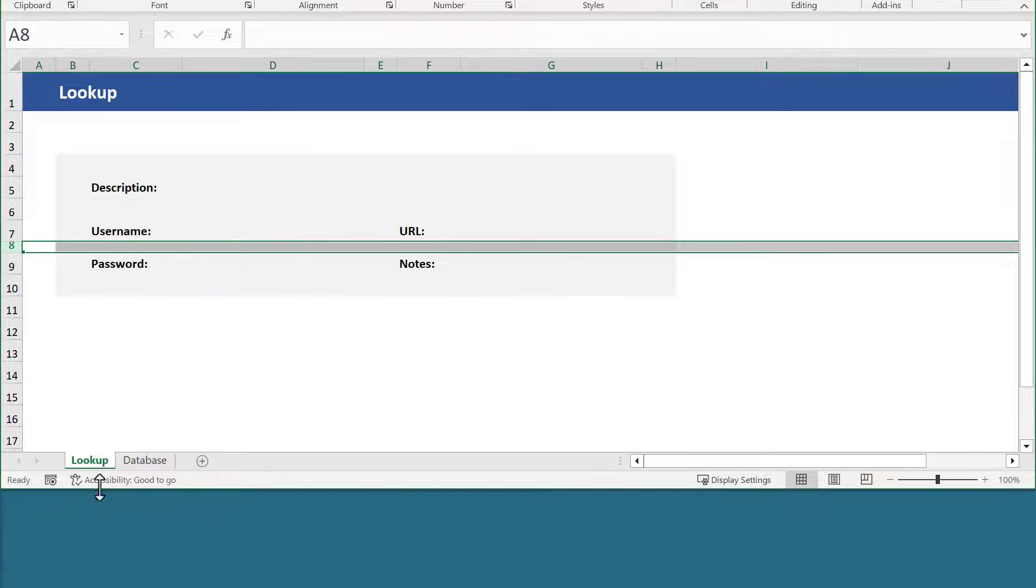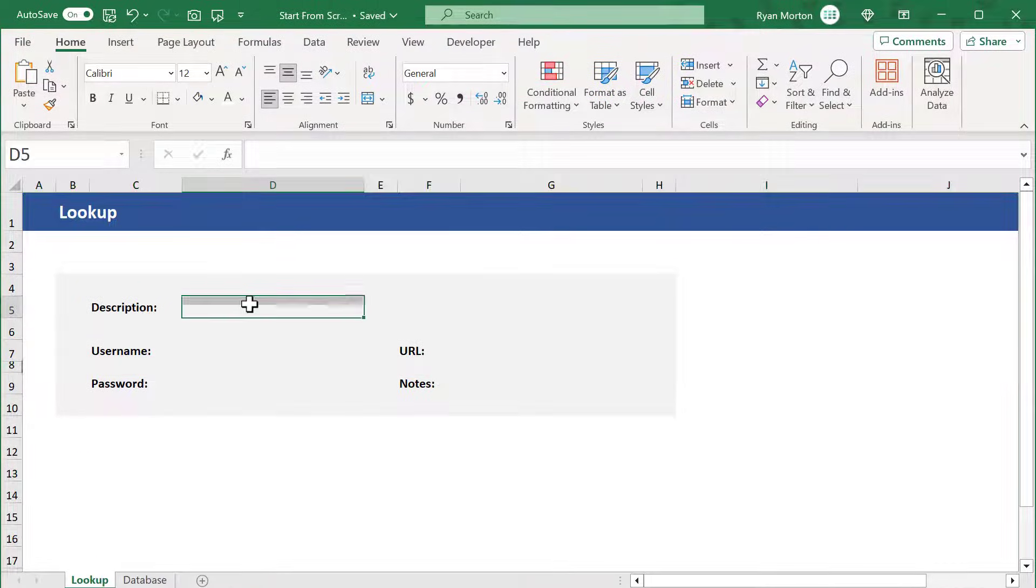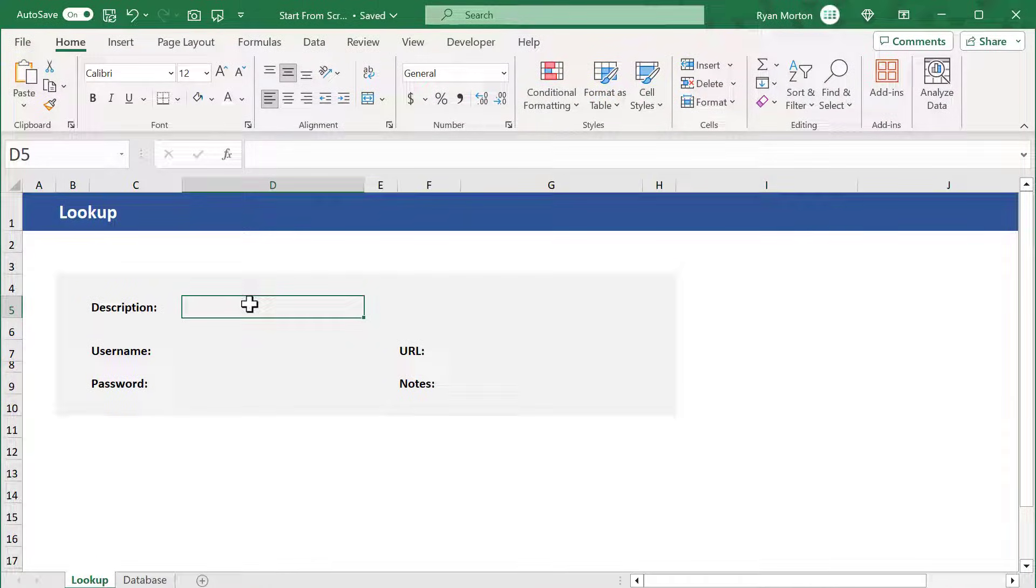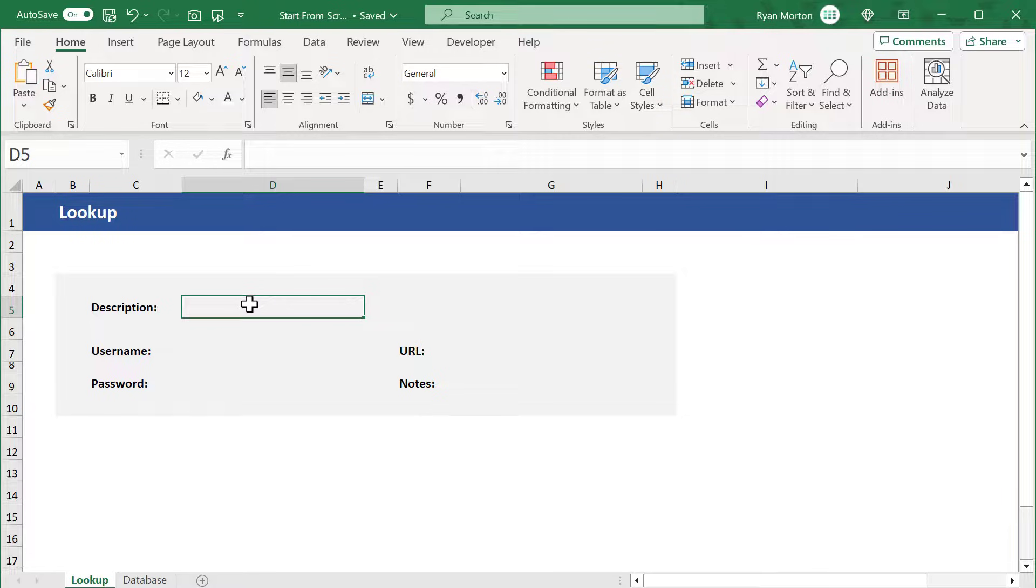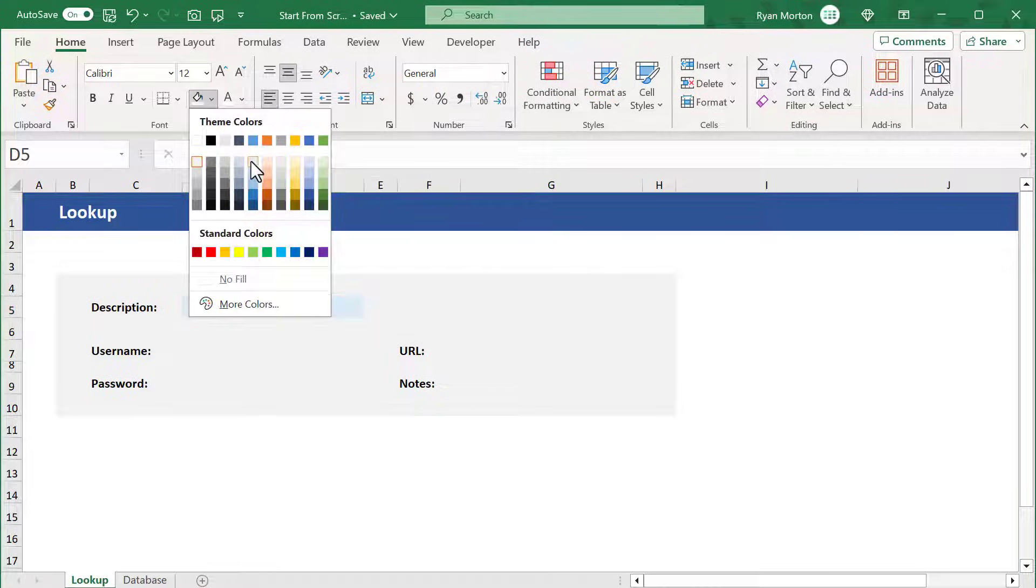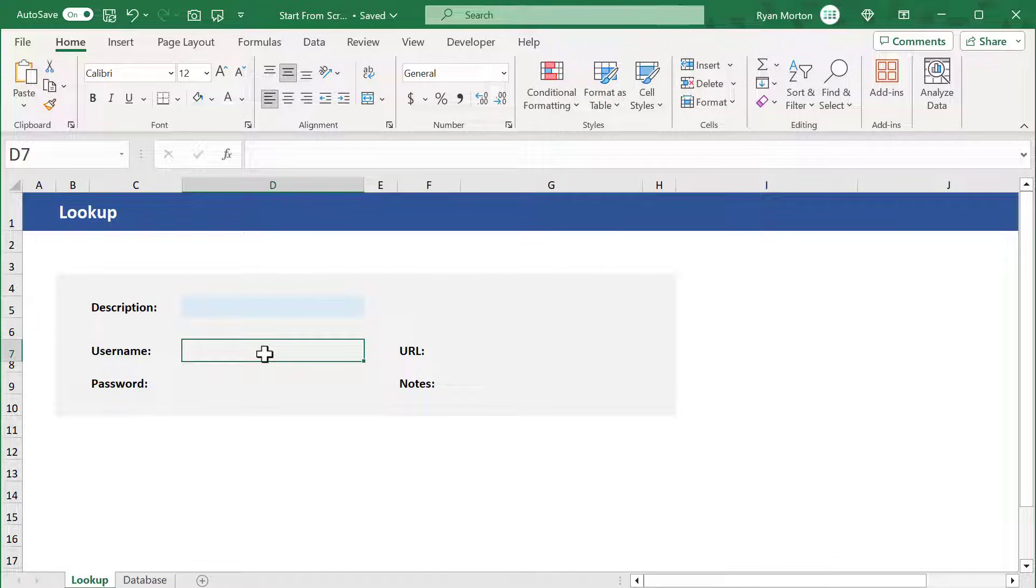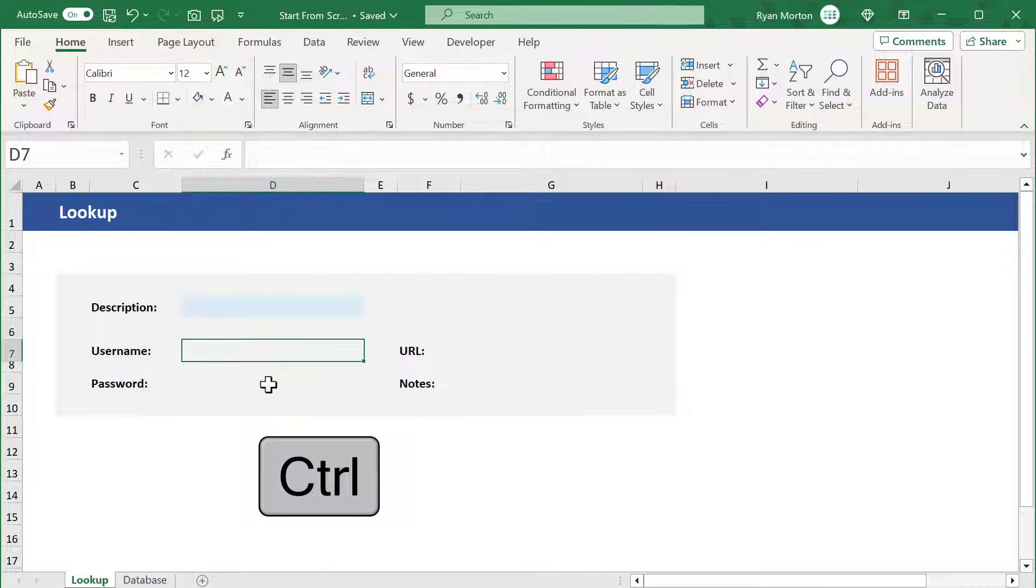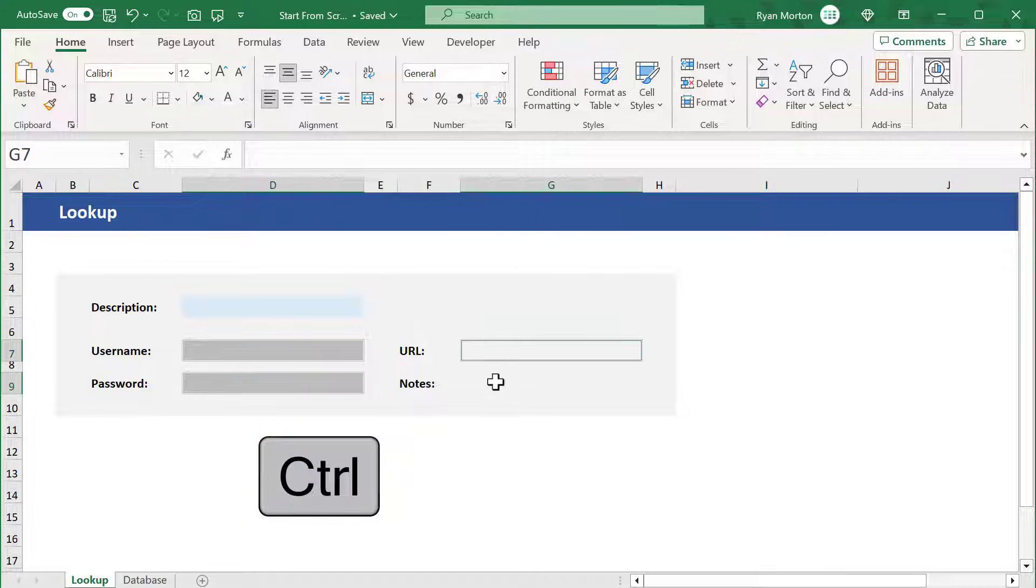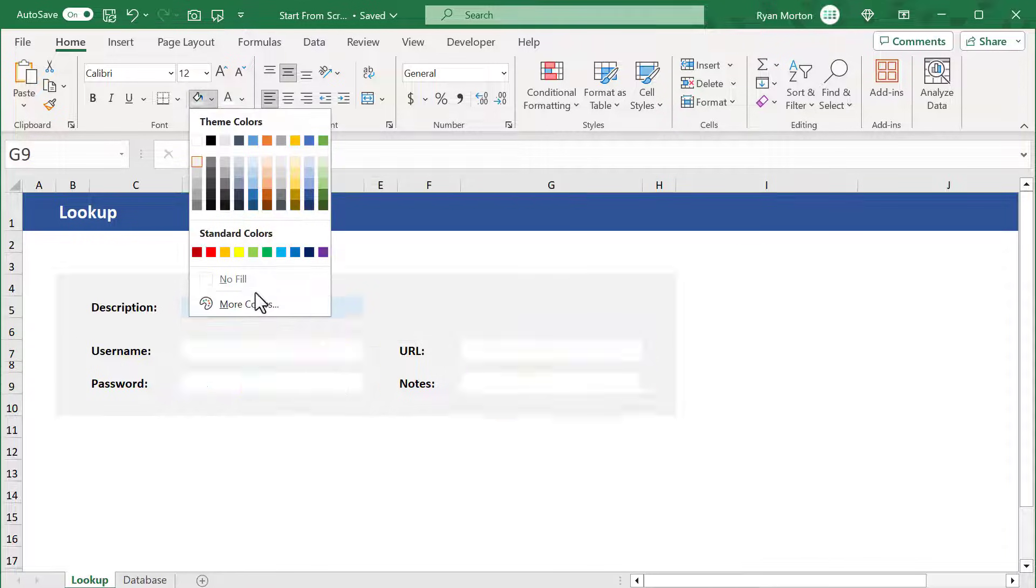Now we need to identify the spaces for the results. Select cell D5 and apply this light blue fill color or a color of your choice. Next, select cell D7 then hold the Ctrl key and select D9, G7, and G9. Then remove the fill color from these cells.